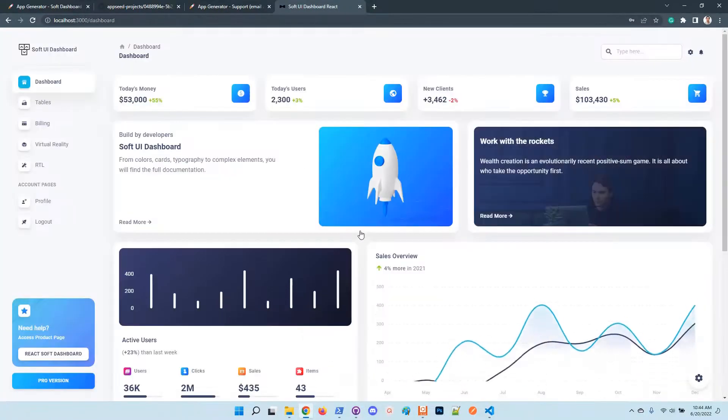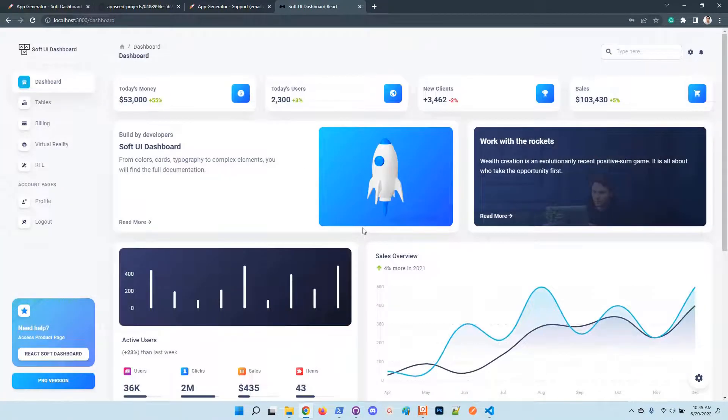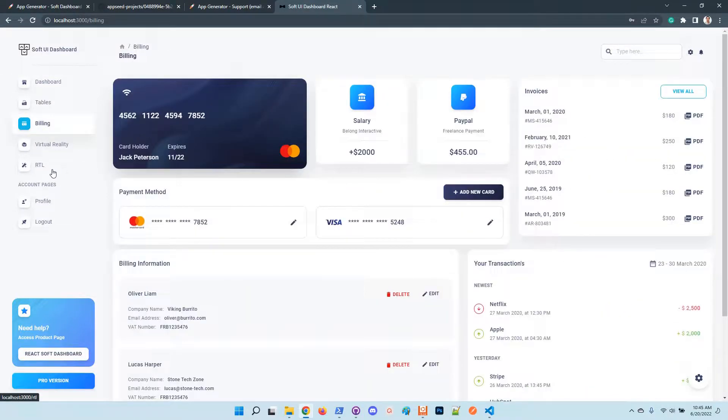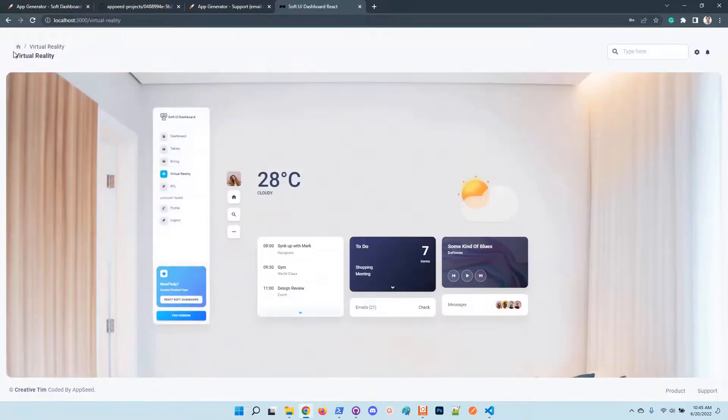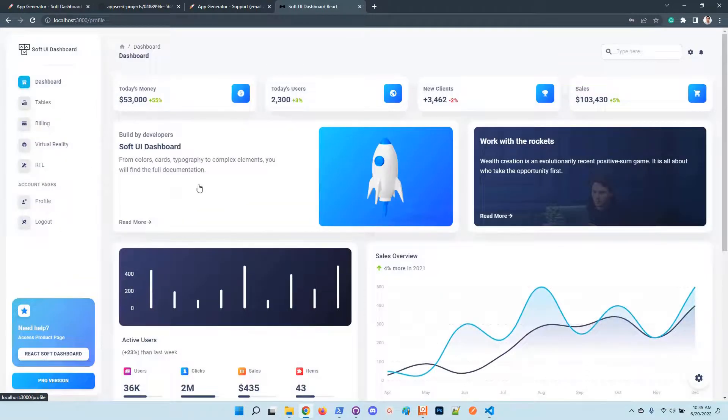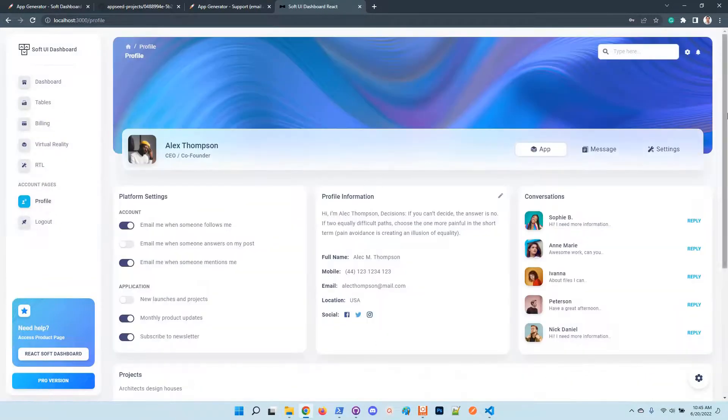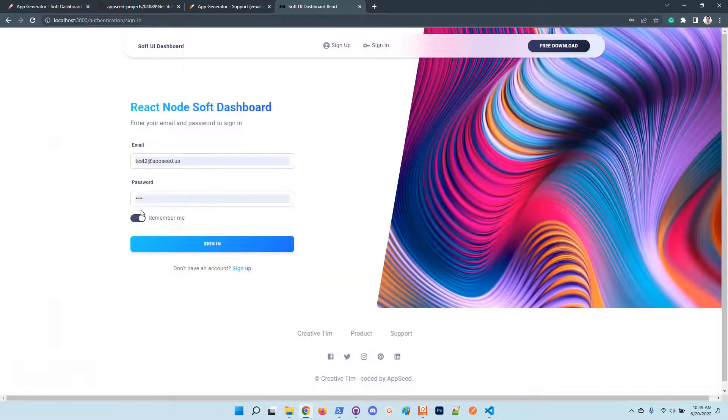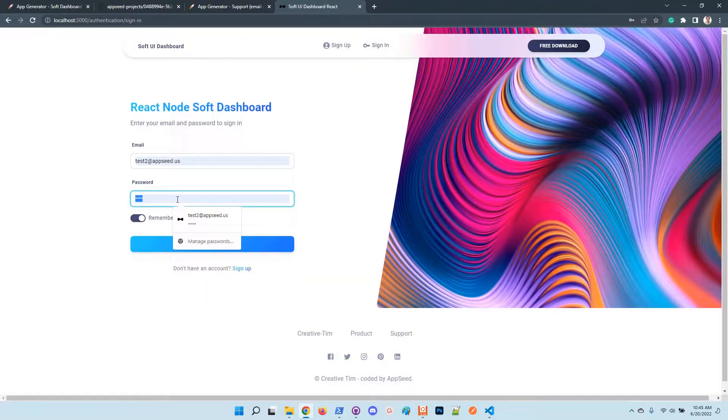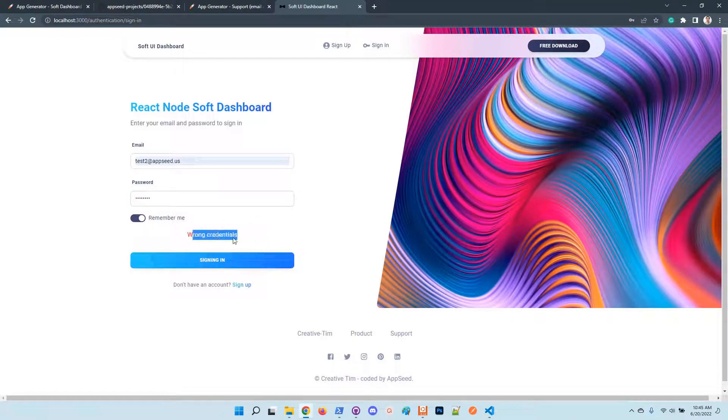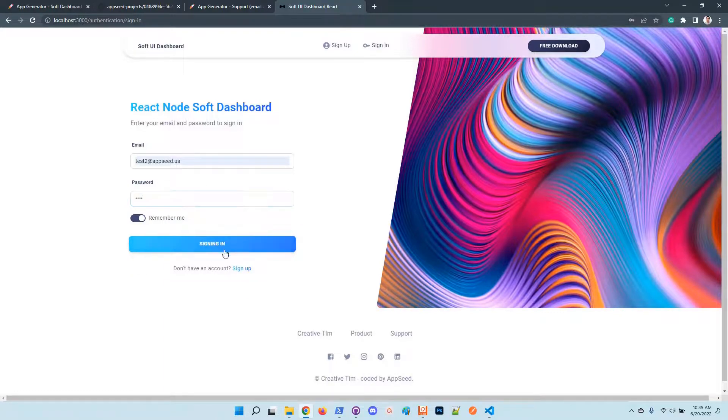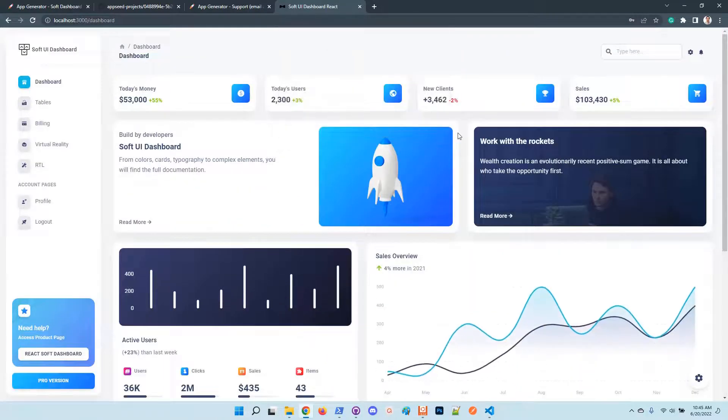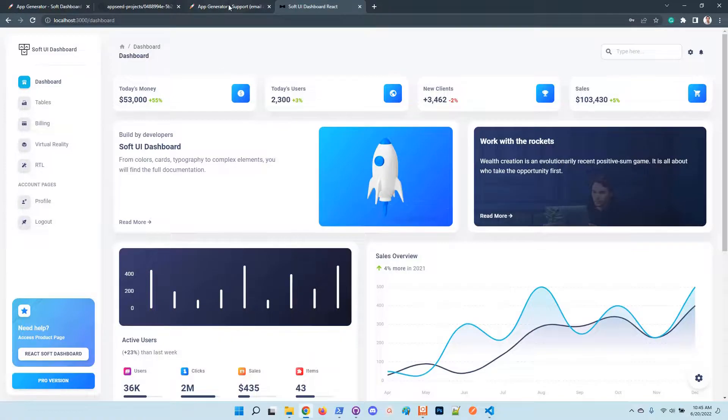Okay, so this is the UI - looks exactly as the demo. We have here the VR page, the profile. You can log out, you can authenticate, create other users. In case the password is not good you should be warned with wrong credentials because I put the wrong password.